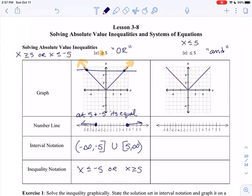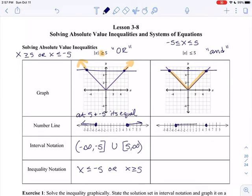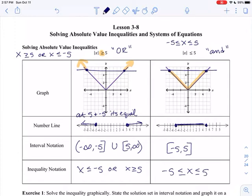A less than with an inequality is an 'and' situation. Basically, it's going to be x less than or equal to 5, and greater than or equal to negative 5 at the same time. If I graph the line y equals 5, I'm talking about everything between those two points — everything highlighted in orange. If I'm looking at a number line, I'm including negative 5 and 5 because those equal signs are there, and it's everything between. So this is an 'and' situation — everything between negative 5 and 5. Less than is an 'and' situation, and greater than is an 'or' situation.